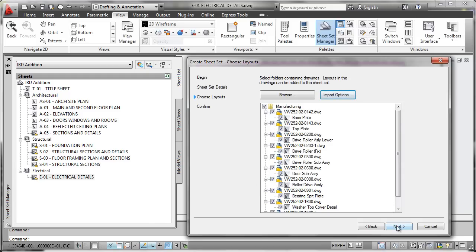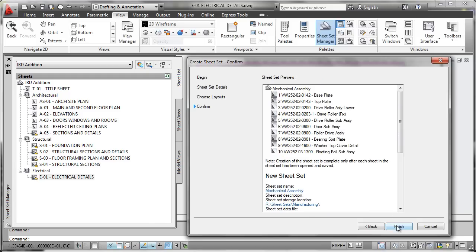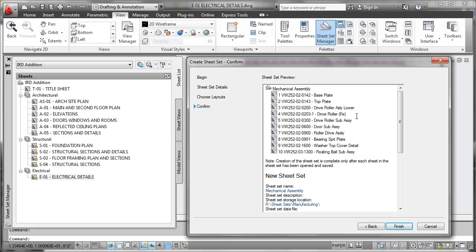And we'll go ahead and say next to get to this screen where we'll get some sort of a preview that's showing us the various layouts that were found in those DWG files. It went ahead and parsed that out alphabetically, and it will go ahead and create sheet numbers based on that parsing. And you can see that the layout names will be used, along with the file name itself, to build an intelligent sheet number as these files are pulled in.